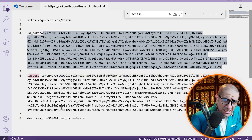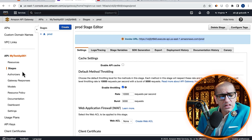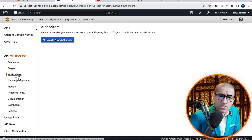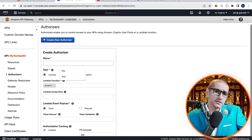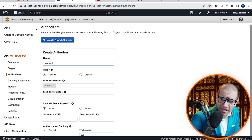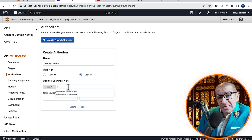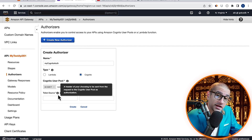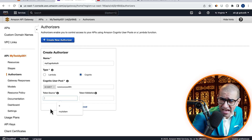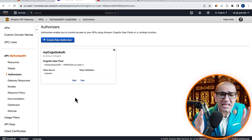Next, let's head back to the API Gateway tab, click on Authorizers, then hit the Create new Authorizer button. Give your authorizer a name, choose Cognito, then select the Cognito user pool that we just created. Enter a token source value of your choosing, hit Create, then click on the Test button.